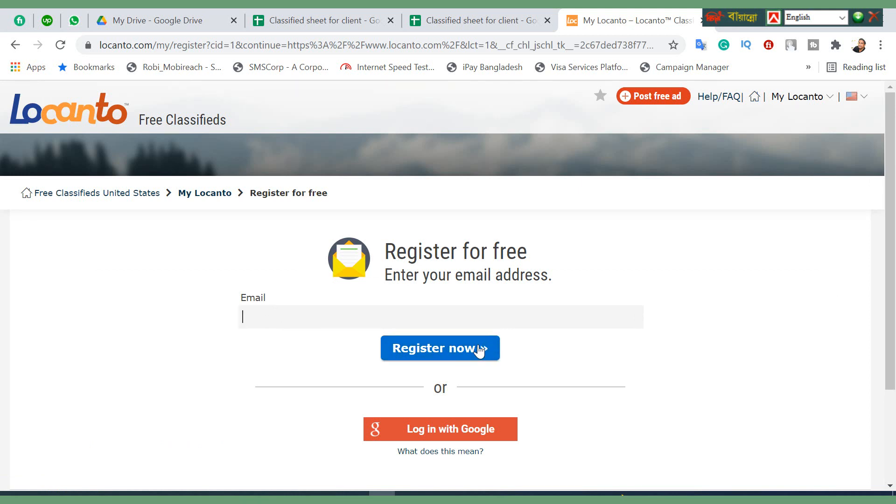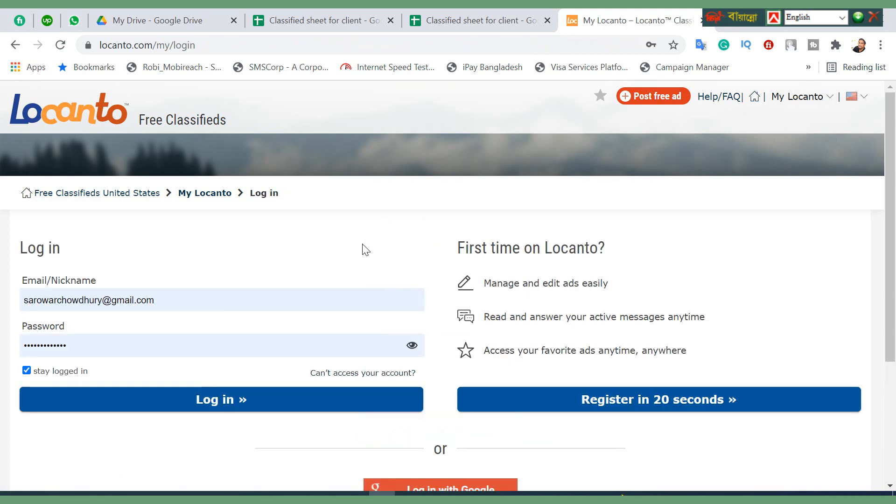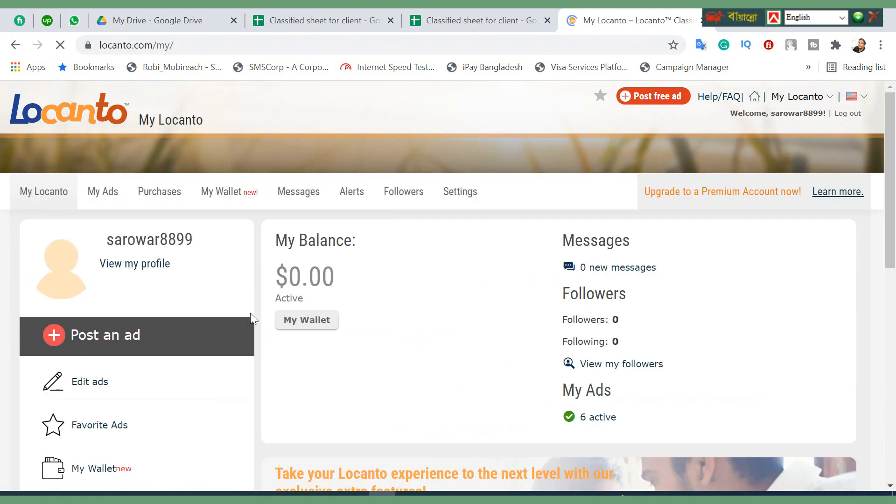You just put your login Gmail ID and click register now. Sometimes it will ask for your cell number. I hope you can easily create your account.